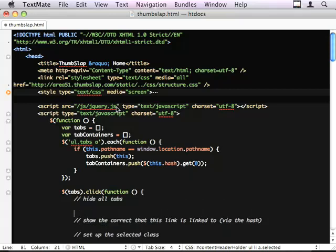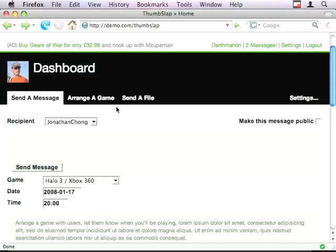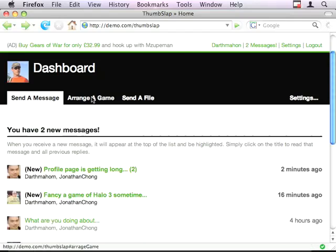And set up the selected class. So, hide all the tabs. So we do $tabcontainers.hide. Give that a test. Yep, they've all vanished and it's good.